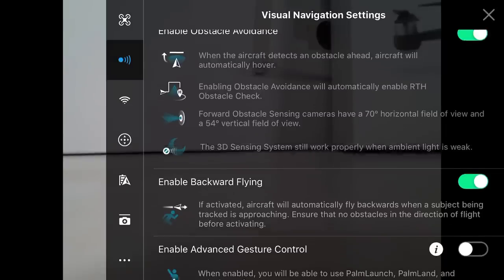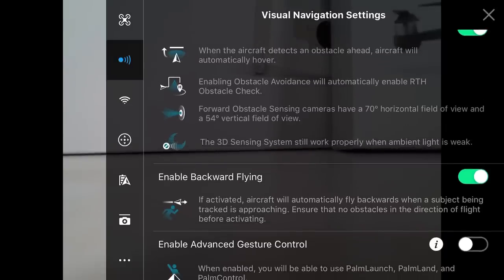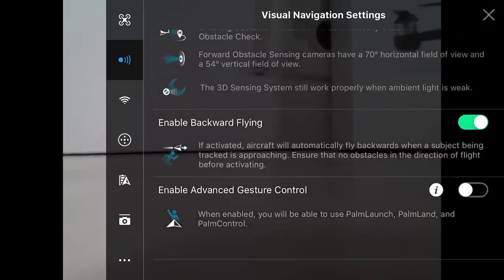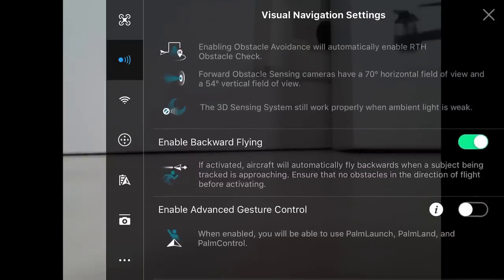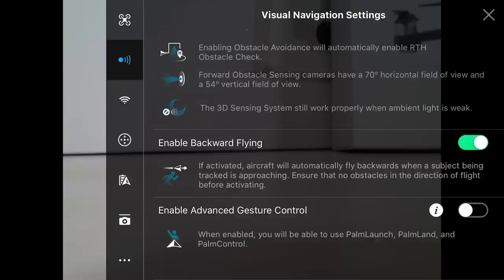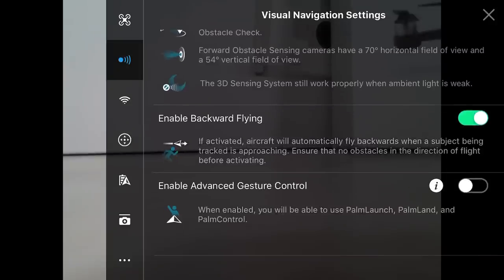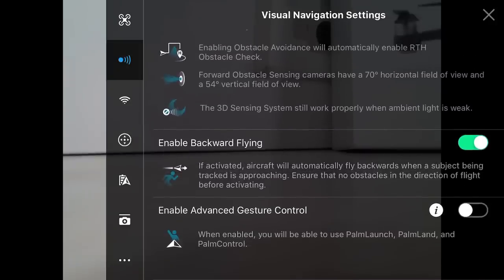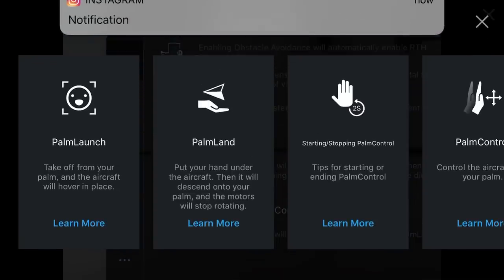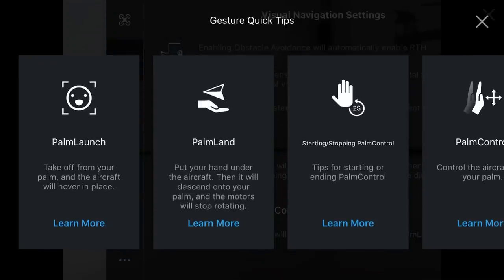We do have obstacle avoidance on this drone. It's in the front of the drone. We also have the enable vision control at the bottom of the drone, so it will tell us how high off the ground we actually are. We can enable backward flying. So essentially, if there's something or an object or a person that gets in the way, the drone will avoid them by going backwards. But keep in mind, this drone does not have a sensor in the back of it. So essentially, if I'm in front of the drone and I start pushing it towards the back, it could potentially hit whatever is behind it because there's no sensor there.